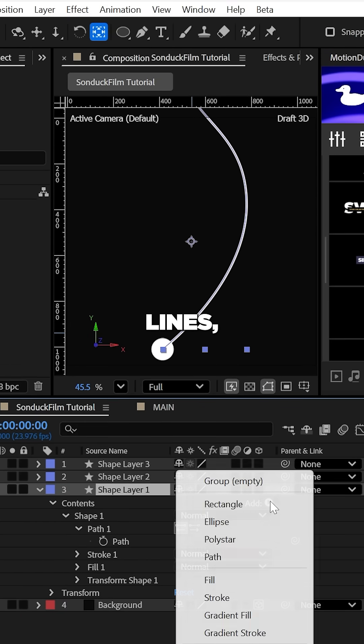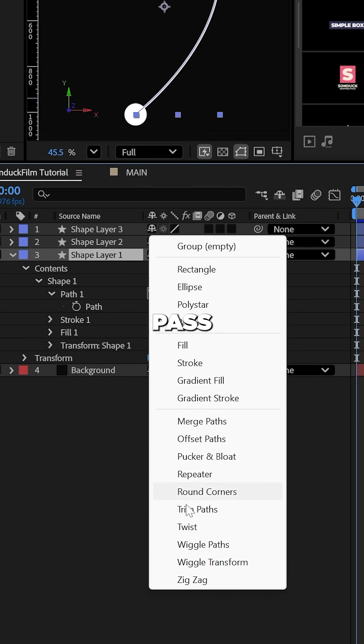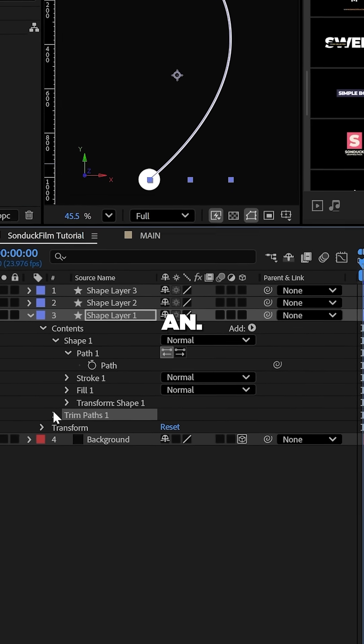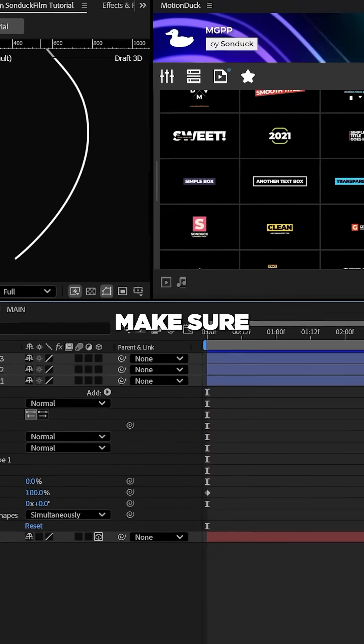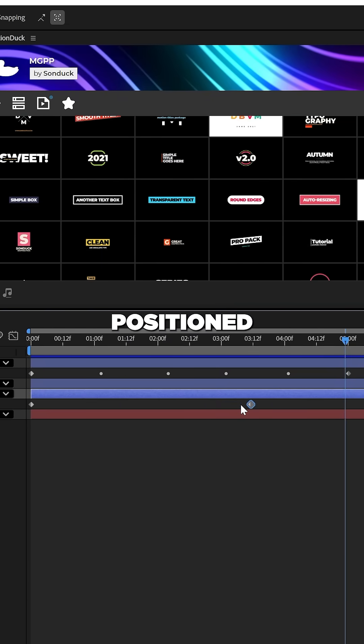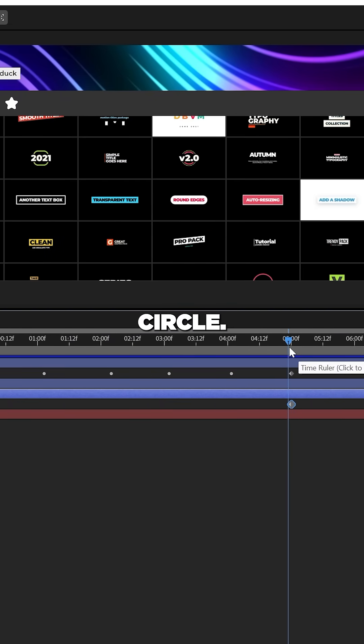Now to animate your lines, add the trim paths property and animate the end from 0 to 100%. And make sure that the keyframes are aligned with your positioned circle.